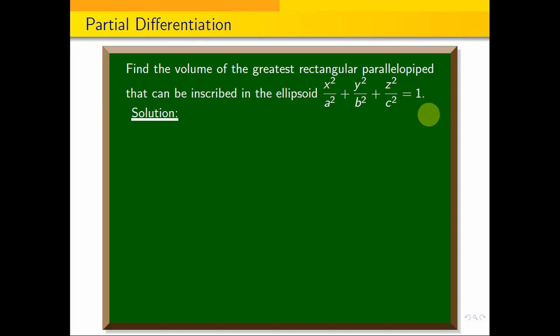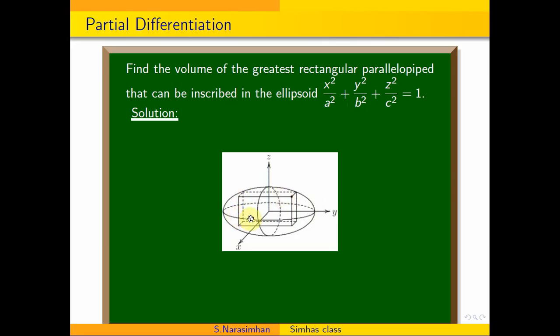The problem given here: one ellipsoid is given. Inside it, one rectangular box is placed. What will be its volume? We need to find the maximum volume of the rectangle inside the ellipsoid. The equation of the ellipsoid given is x²/a² + y²/b² + z²/c² = 1.